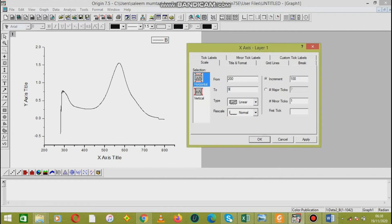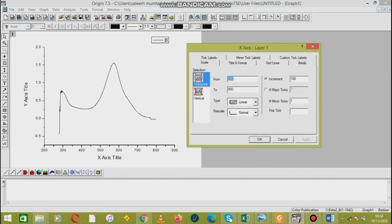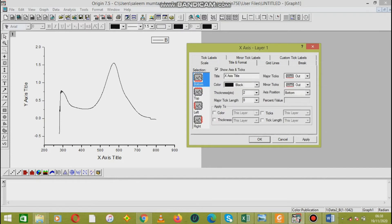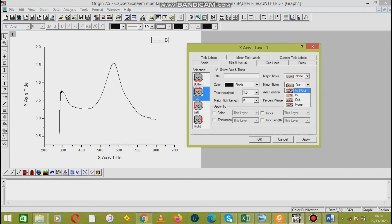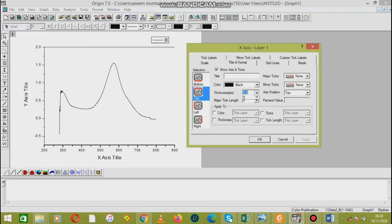Now we move towards the axes from the top and from the right side. We change the thickness to about two, and from all sides we change the thickness of the graph to about two.